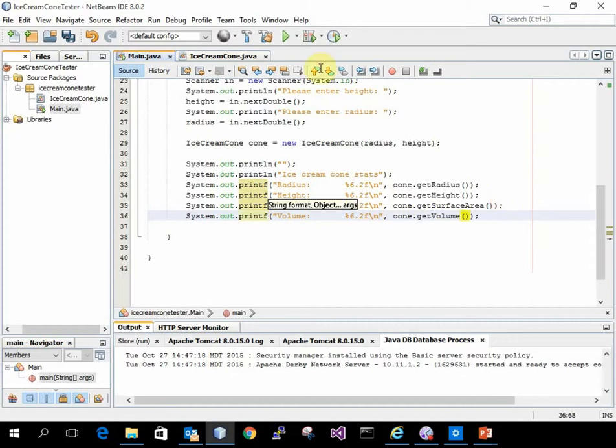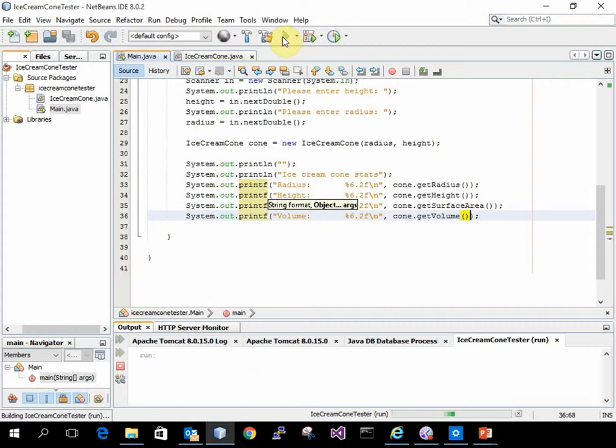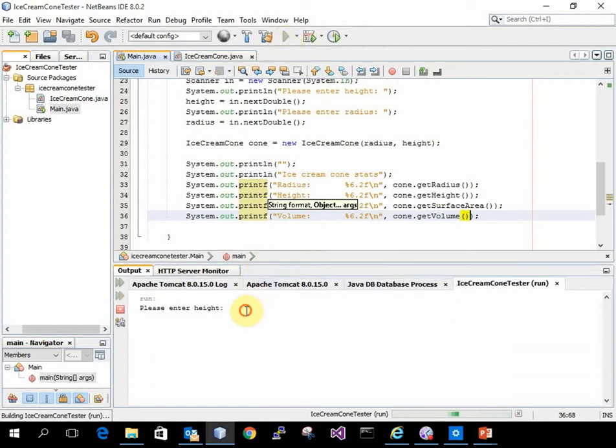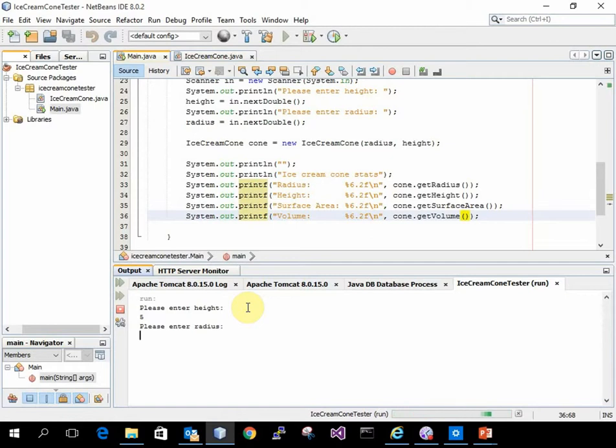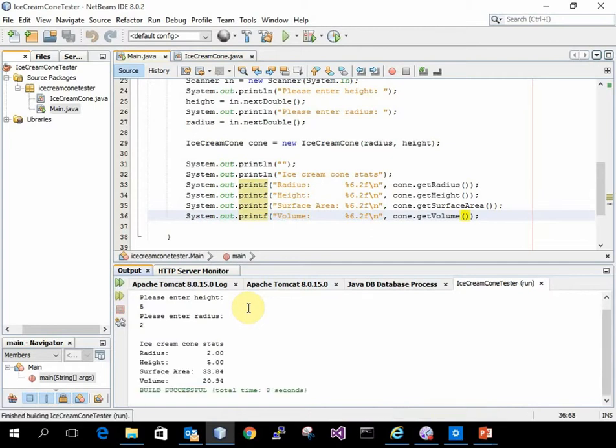I'm going to run it to see if it works. Down here I want a height of 5, a radius of 2, and here's my expected output. Which matches what I calculated by hand.